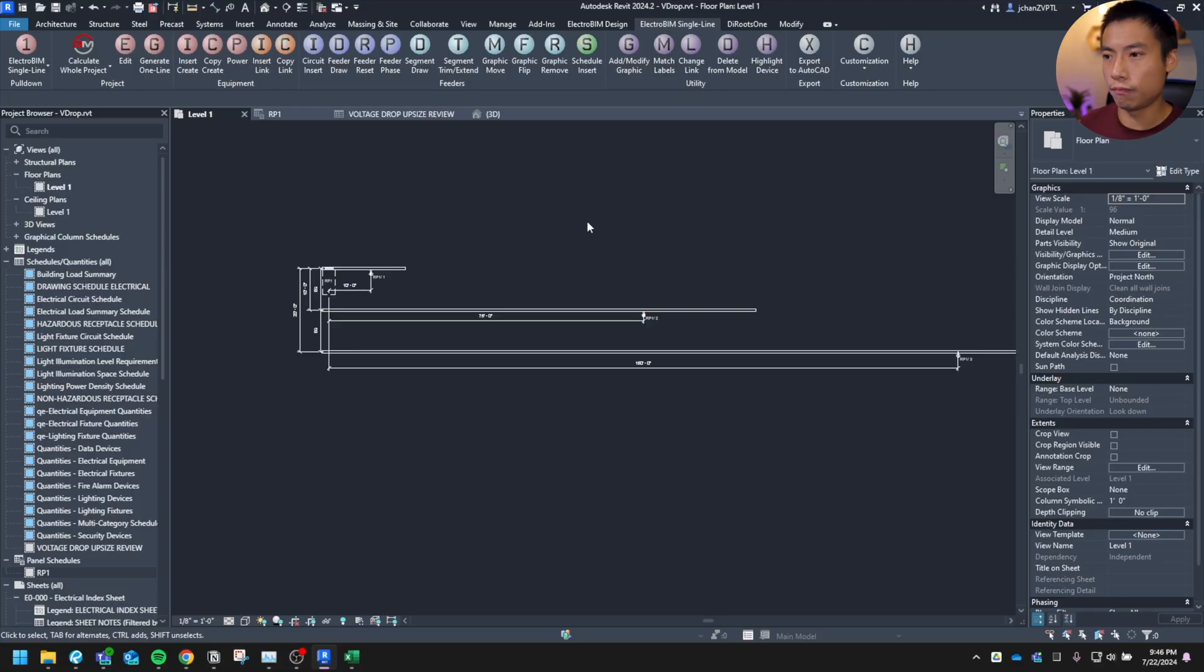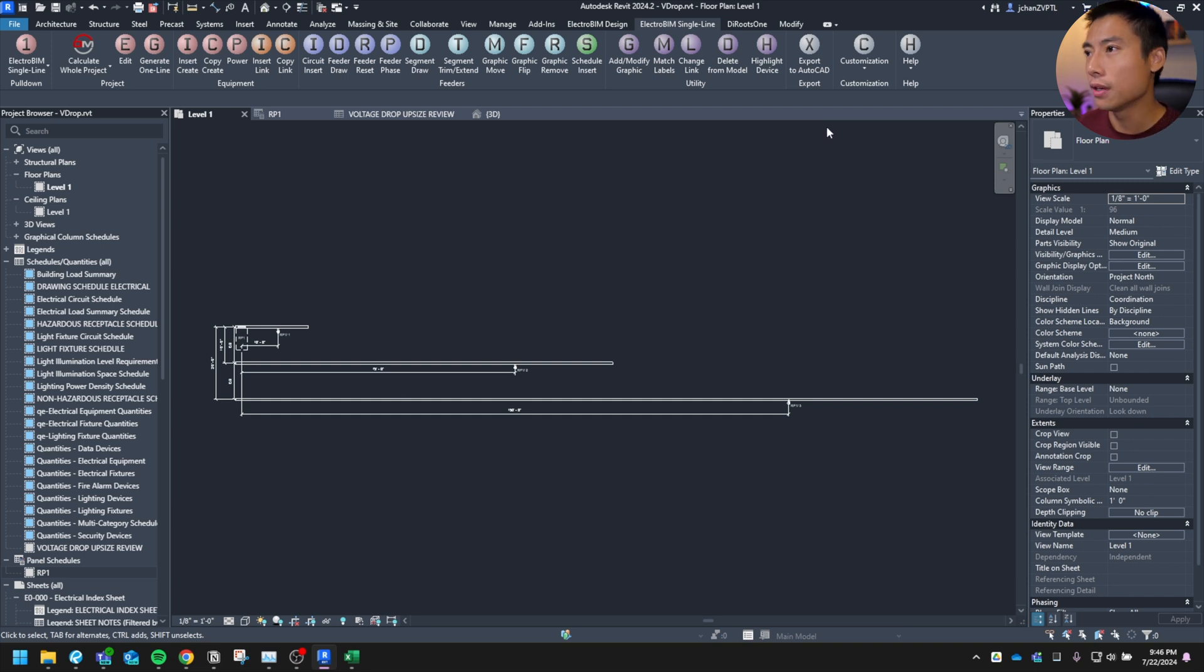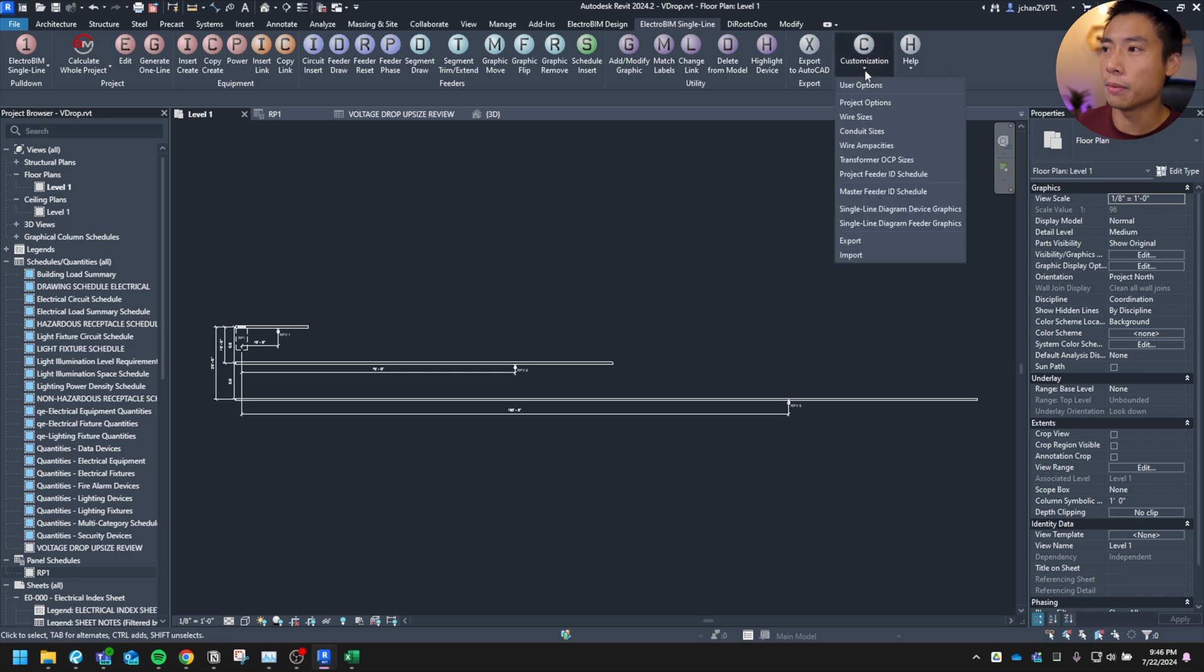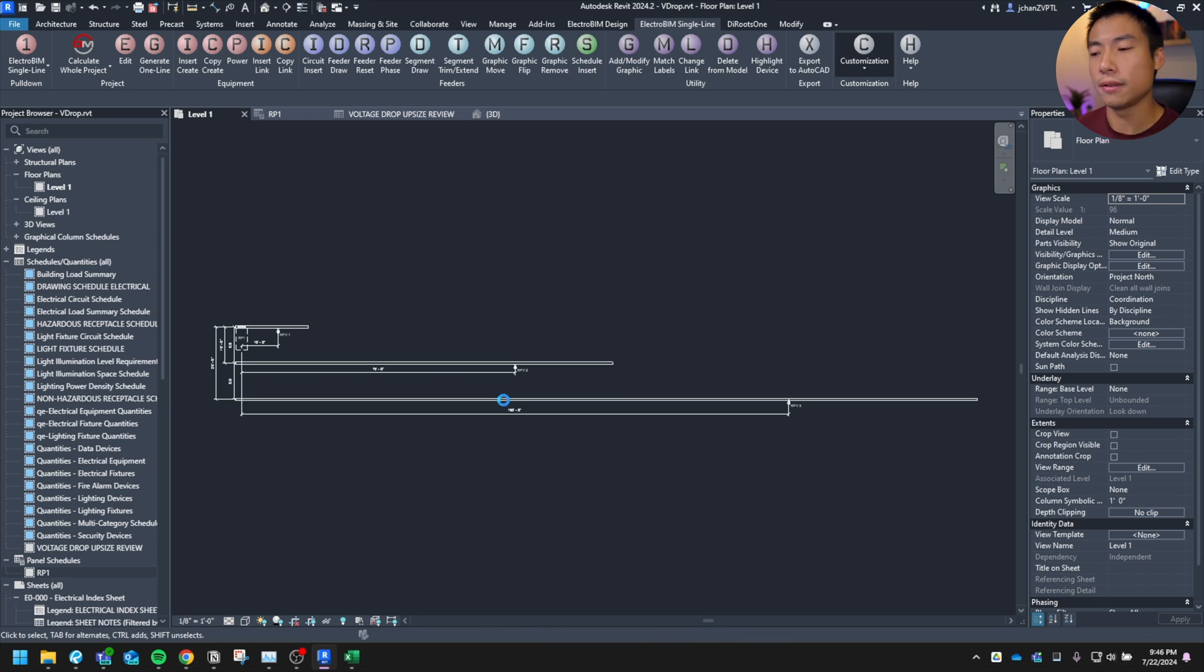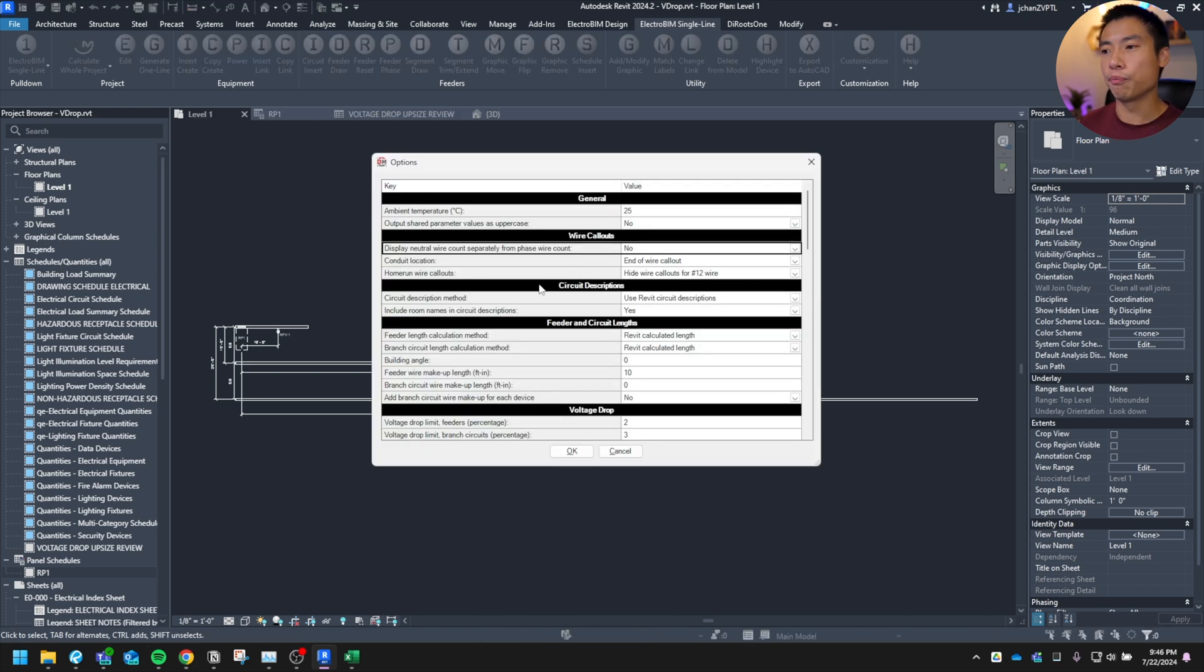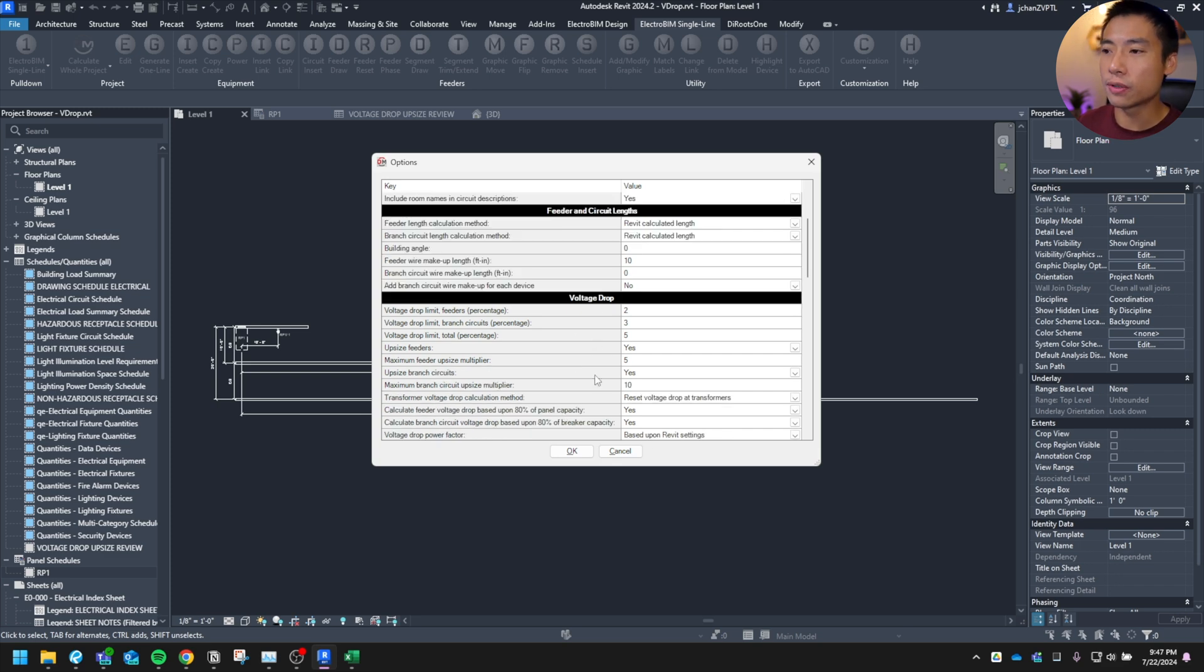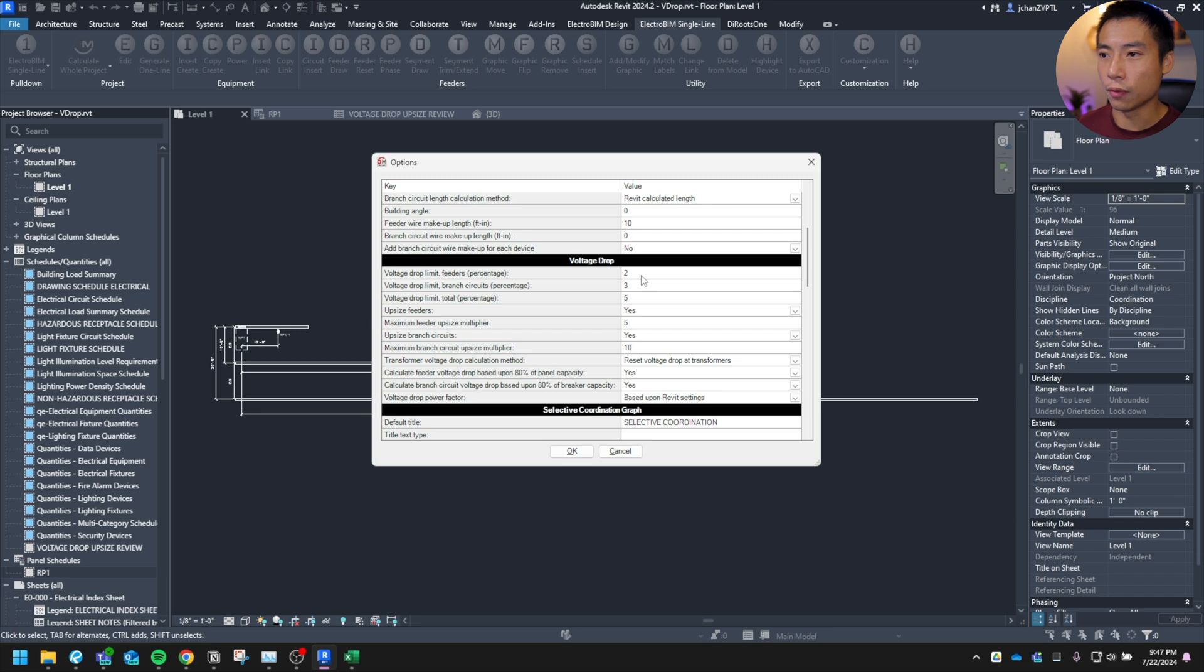ElectroBIM actually has a cool feature that lets you calculate the wire size for 80% load, but not necessarily force you to put 80% loading into your schedule. So let me show you how ElectroBIM's software helps. So for the customization, if you go under the ElectroBIM's tab and you go to customize under your project options, there's a couple things that you can tweak here, which is really cool. All right. So you might've seen this before in a previous video, but there's a new section down here for voltage drop.